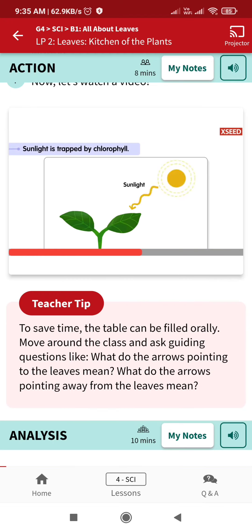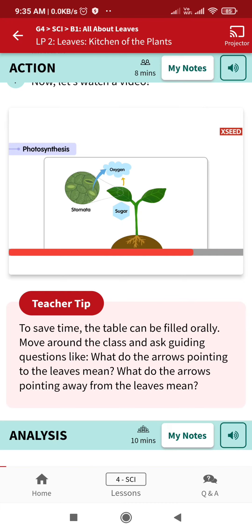Food is made in the form of simple sugar, and oxygen is released. This process of making food is called photosynthesis.